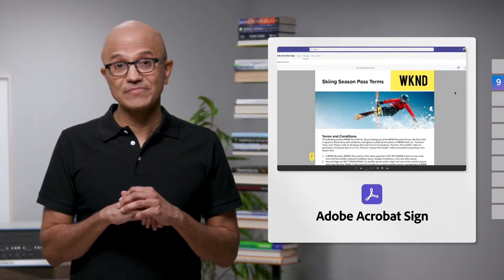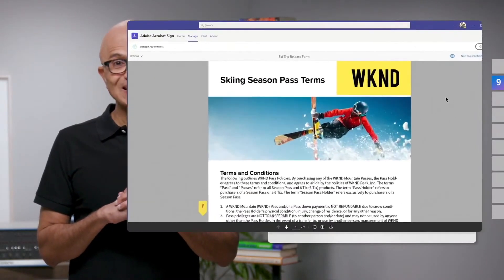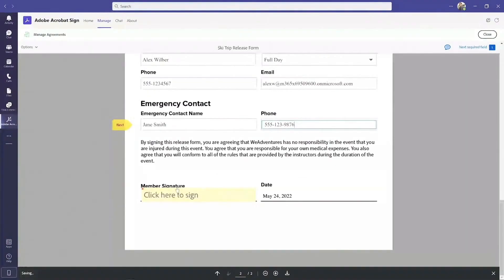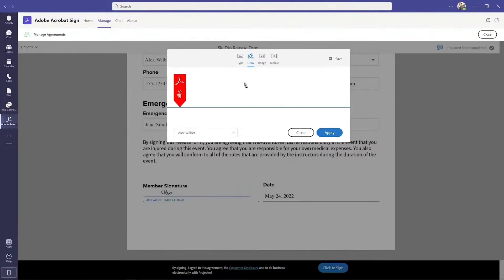Adobe, for example, is integrating Sign with Teams, enabling users to share documents and sign them during Teams meetings from anywhere on any device.